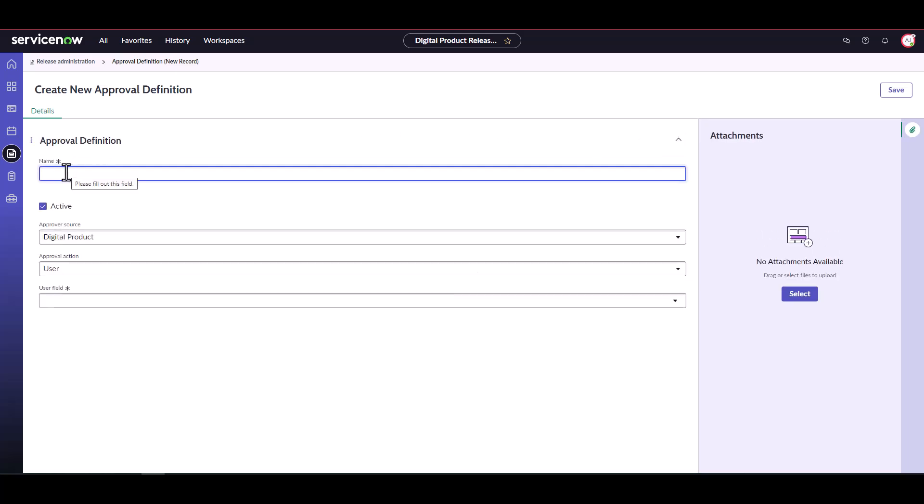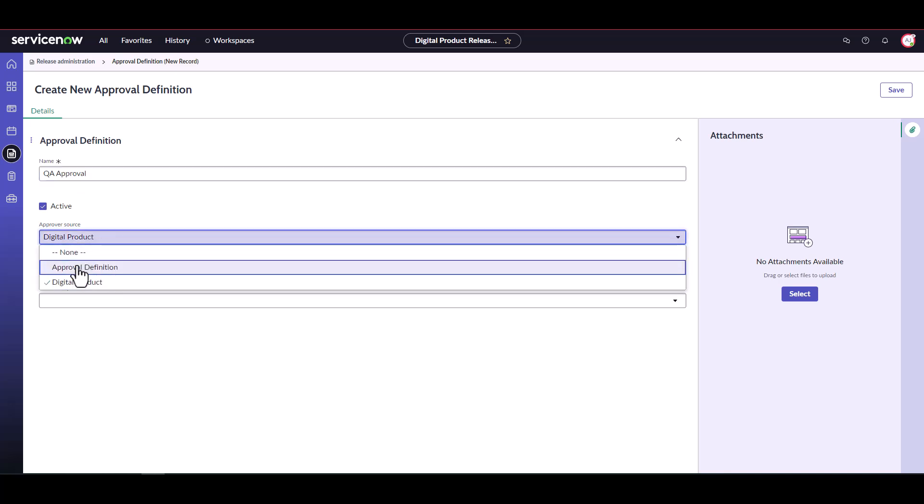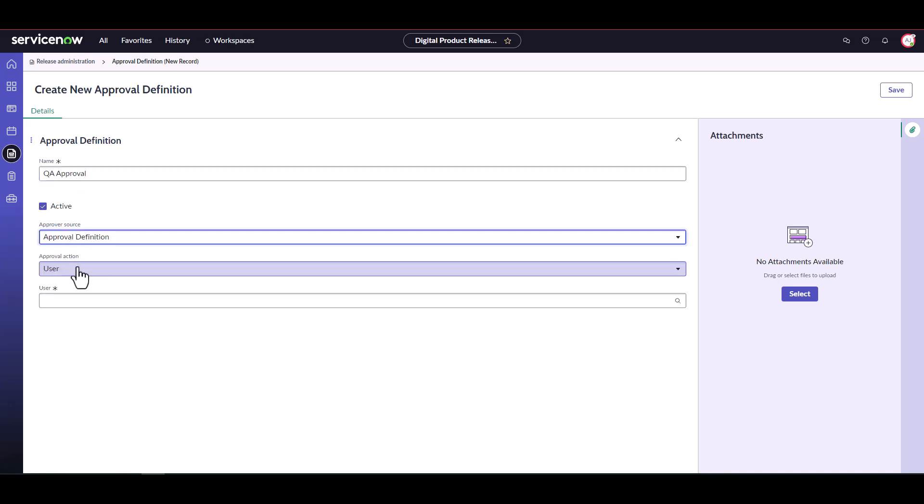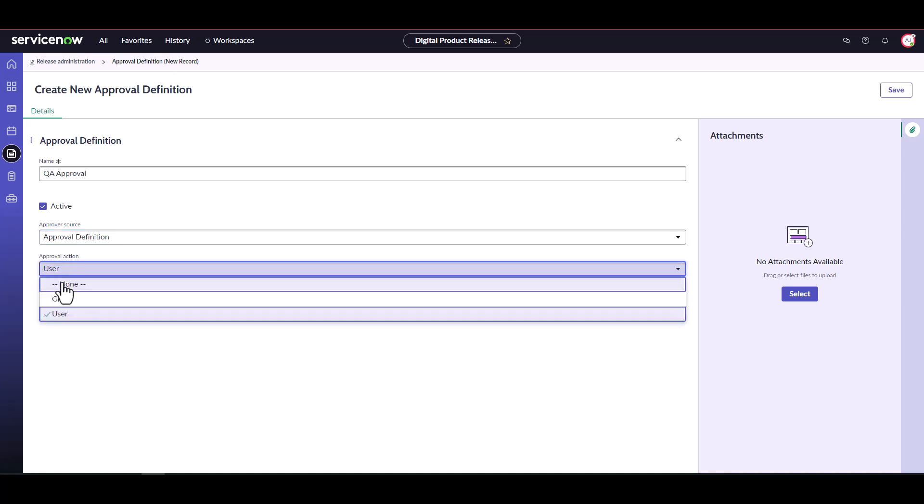Let's give the approval definition a name. In this case we'll use QA approval. Set the approver source to approval definition and the approval action to group.